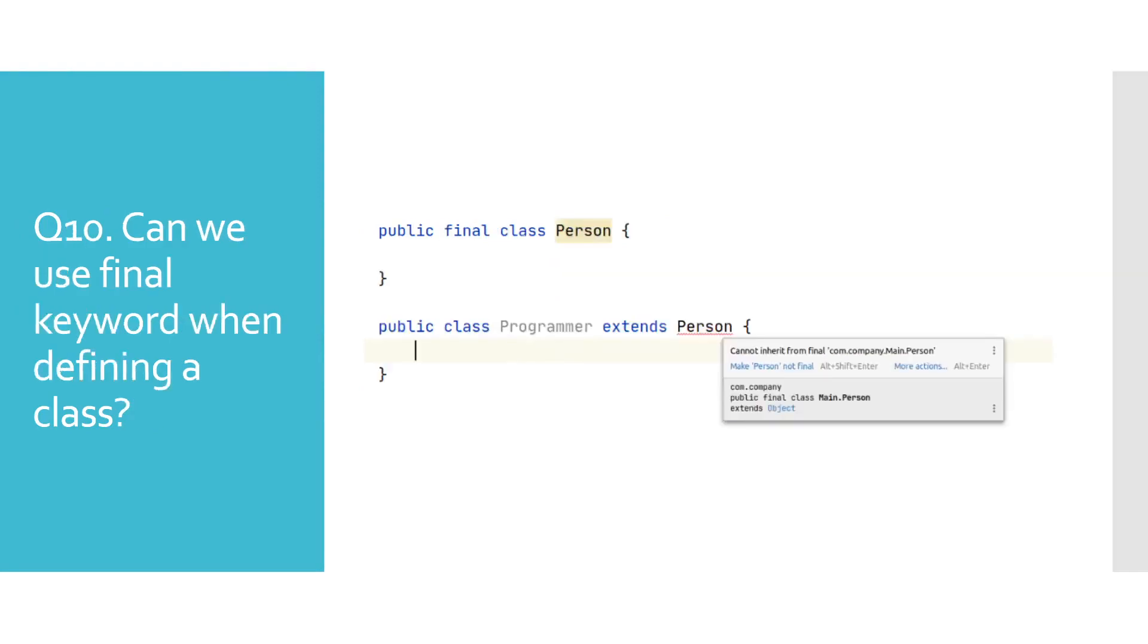Can we use final keyword when defining classes? We use final keyword with classes when we want to restrict any class of extending it. In programmer class, we try to extend final person class and we got compile time error.